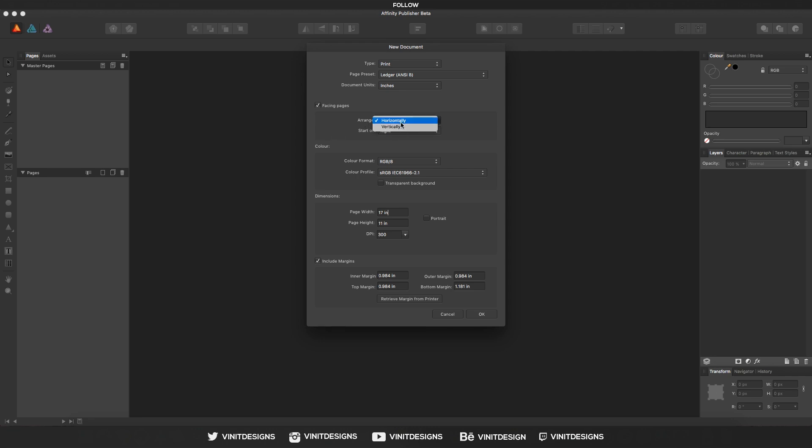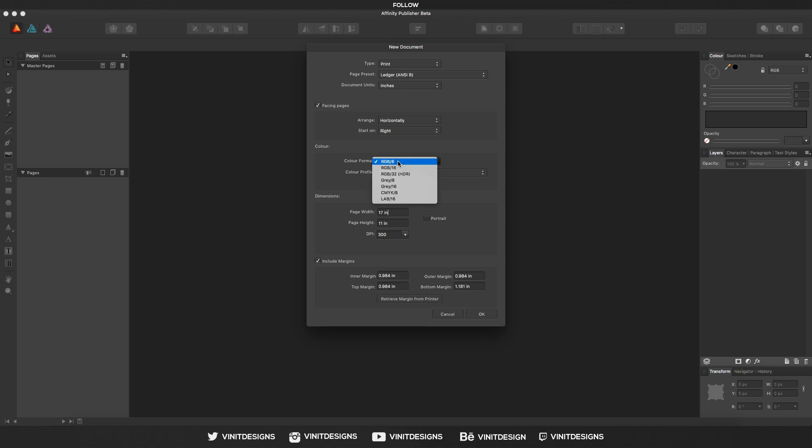And we can arrange that horizontally or vertically. Horizontally will basically just create a book format, so a page on the left and page on the right. And then the start on is right, and we'll see why that is. Right now the color is set to RGB, but you can change it to whatever you like.